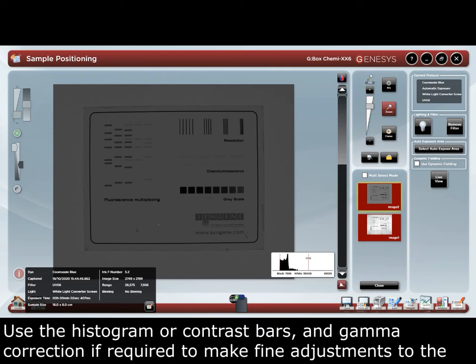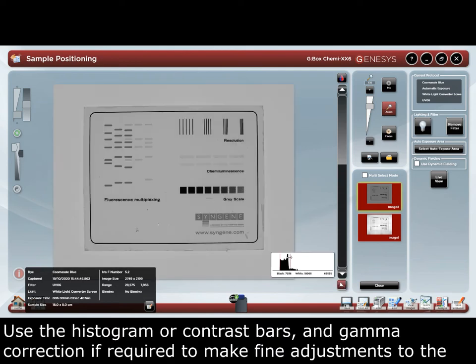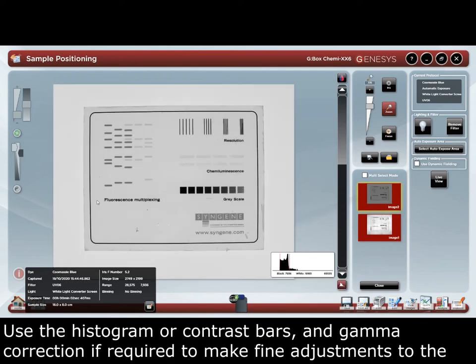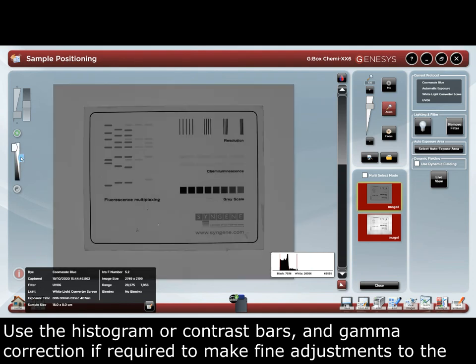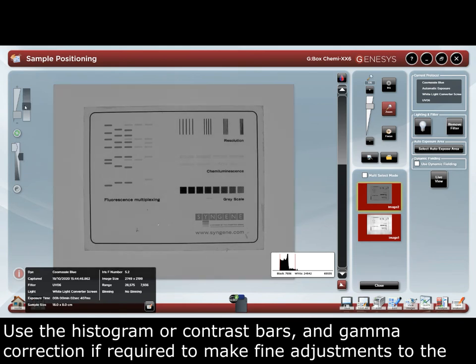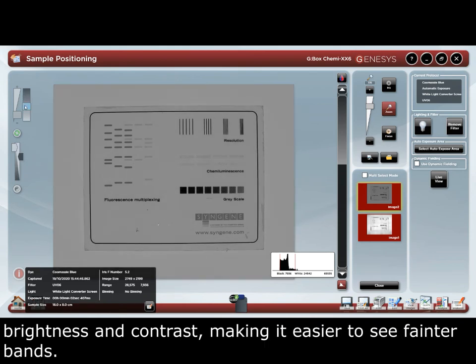Use the histogram or the contrast slider bars and gamma correction if required to make fine adjustments to the brightness and contrast, making it easier to see fainter bands.